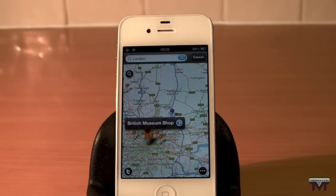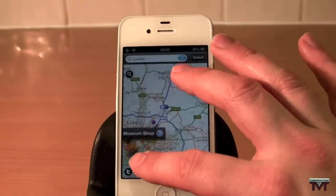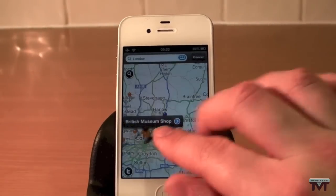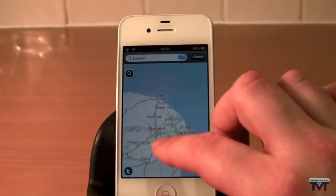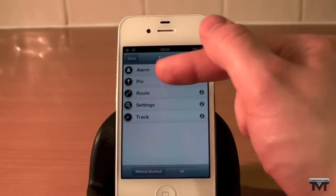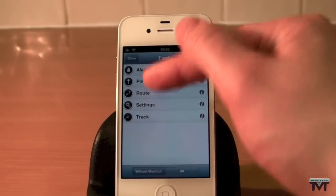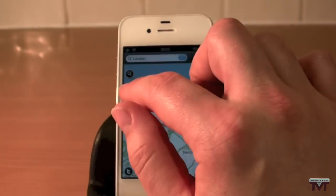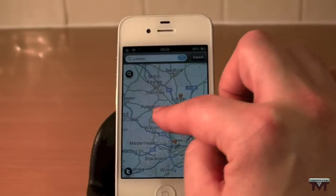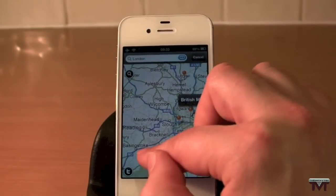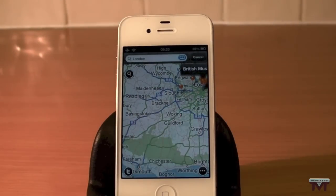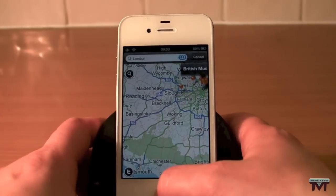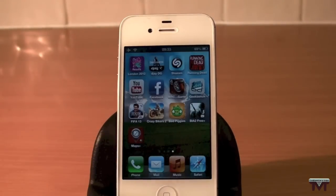The only thing really missing is Street View, but I'm not sure if you can get that in the $1.99 paid version for extra features. It's really good — in my opinion a lot better than Apple Maps. You can pin your route, use settings, track alarm, search for your current location, and you've got Twitter integration.